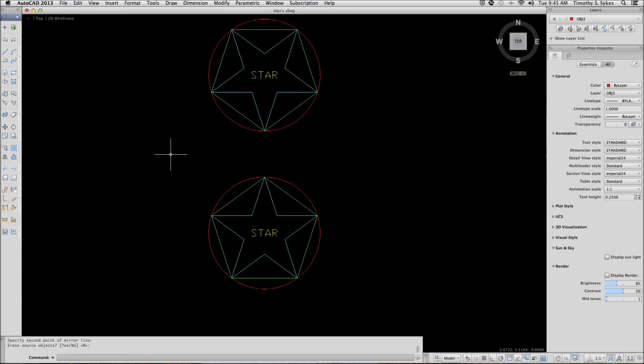Notice that everything is mirrored except the text. If you want to mirror the text, there is a system variable, MIRTEXT. Set that system variable to 1 and when you mirror your objects, the text will mirror as well.